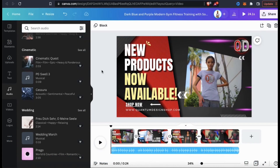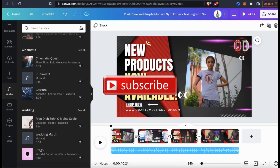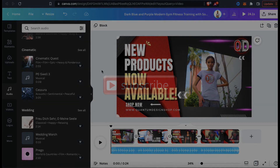So that's a quick example of how to use the Canva video editor to create some awesome videos. If you enjoyed the video, make sure you hit that like button and subscribe to the channel. Thanks for watching and I'll see you next time.